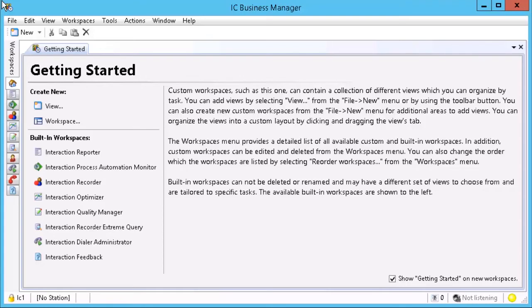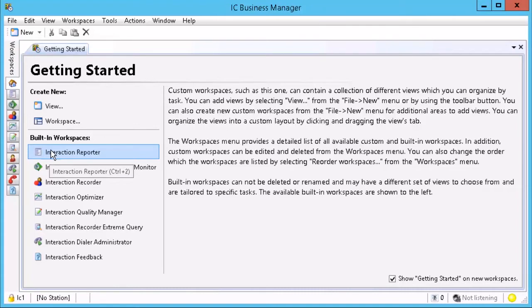In IC Business Manager, you can open Interaction Reporter by either using the tab on the left or clicking Interaction Reporter in the built-in workspace list.